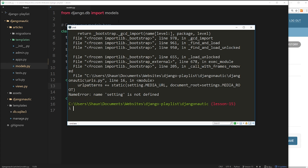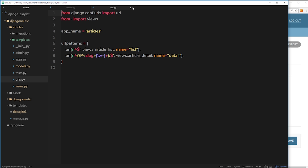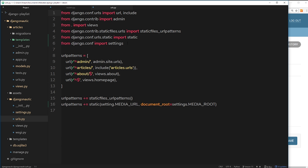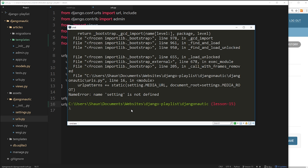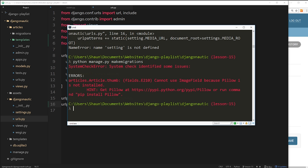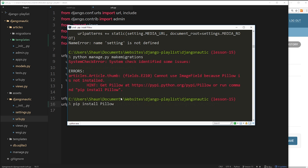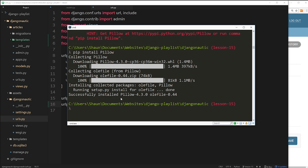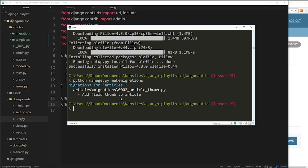We get an error — 'settings is not defined' — which was a typo in the urls.py file. After fixing that, we run makemigrations again and get another error: we can't use ImageField because Pillow is not installed. We need to install that package to use image fields. It's straightforward — just run: pip install Pillow, and that installs it for us.